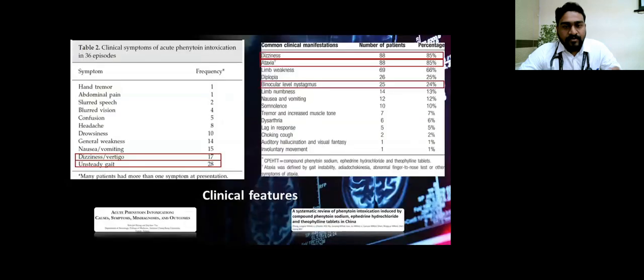Clinical symptoms—there are two studies, one from China and one from Taiwan, which showed almost 60 to 80% presented with unsteady gait, nystagmus, and vertigo, like in our patient.